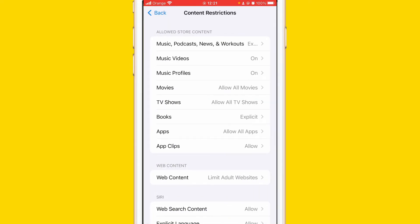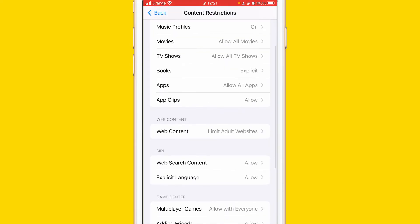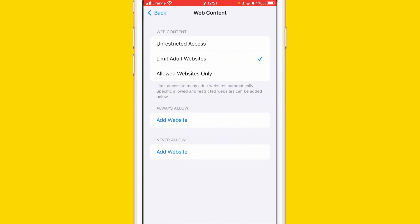After that, what you want to do to block websites, you want to click on Web Content. As you can see here, at the very bottom you can see here Add Website and it says Never Allow.